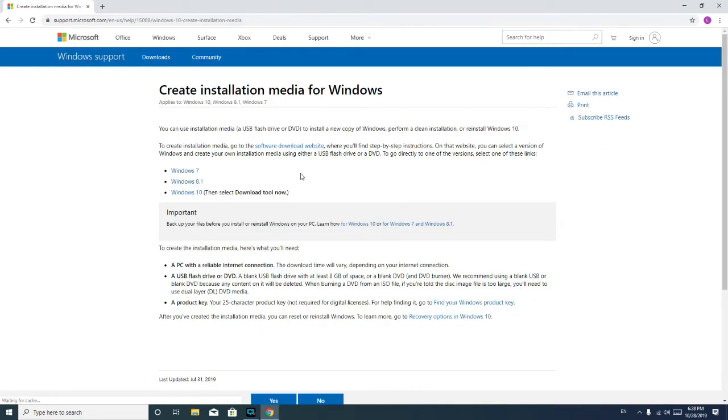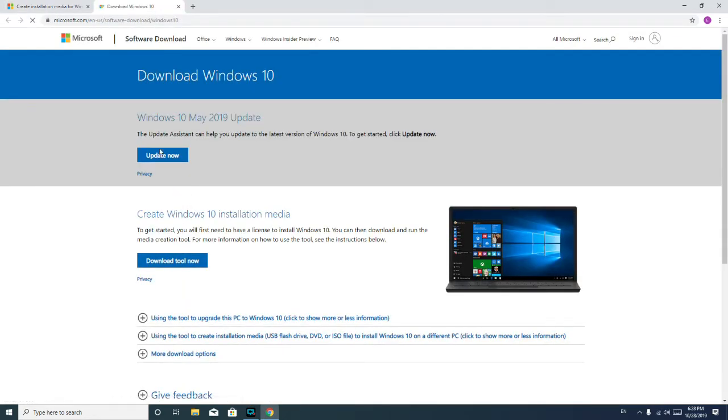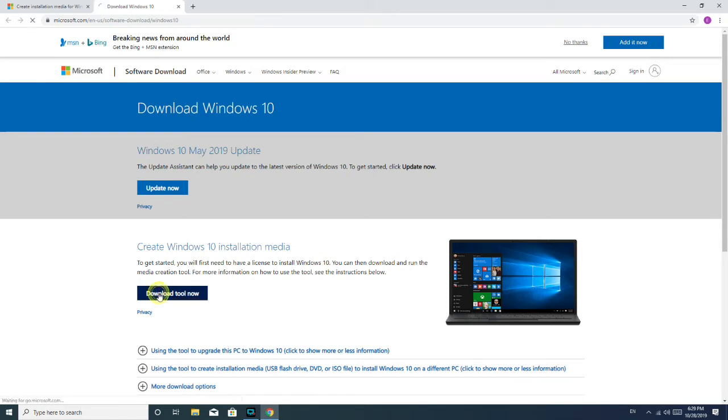And then you go under here and you look for right here, Windows 10. And then update now - you could select if you just want to update your computer. But if you actually want to be able to install Windows 10, you would hit the download tool now option.